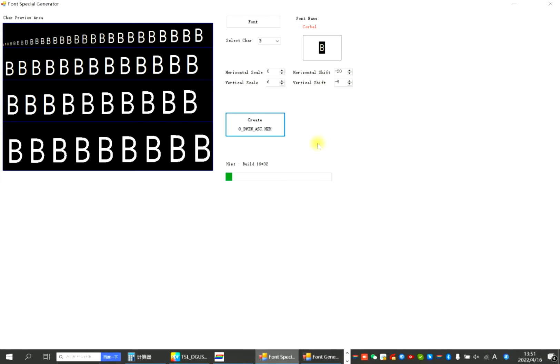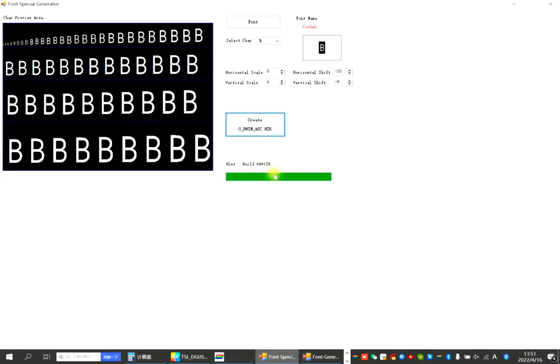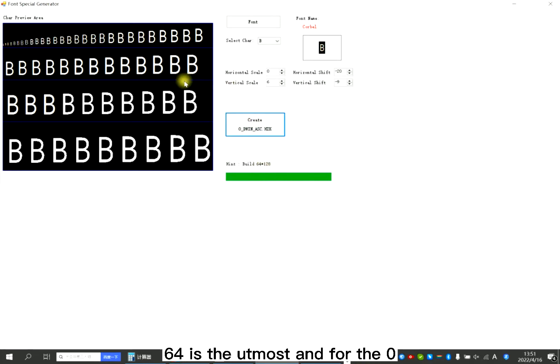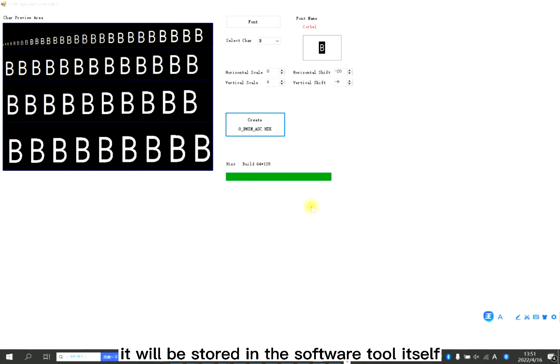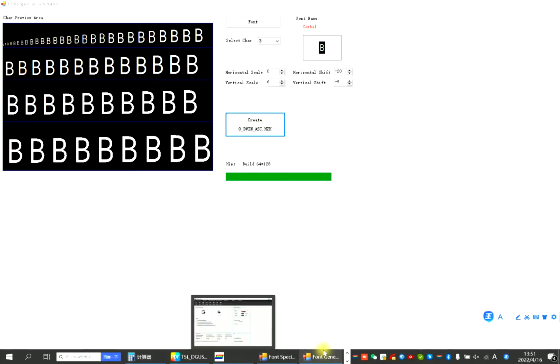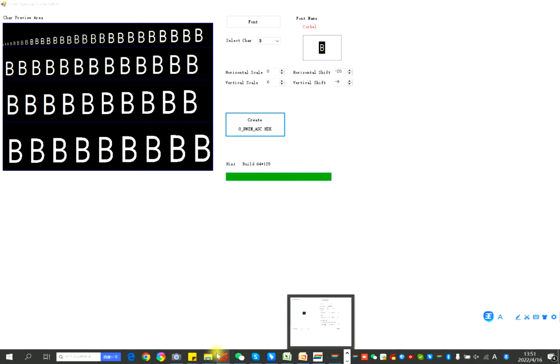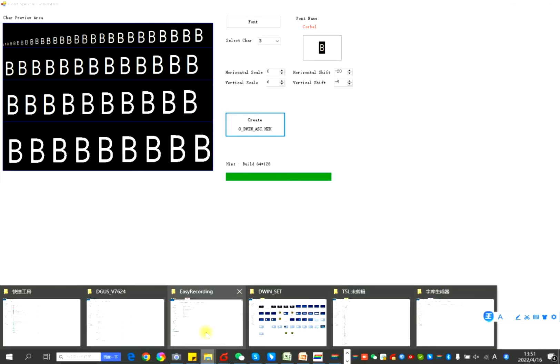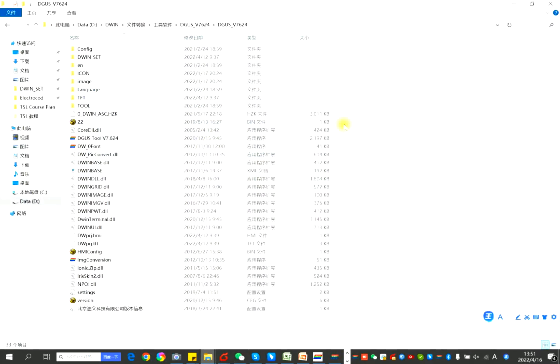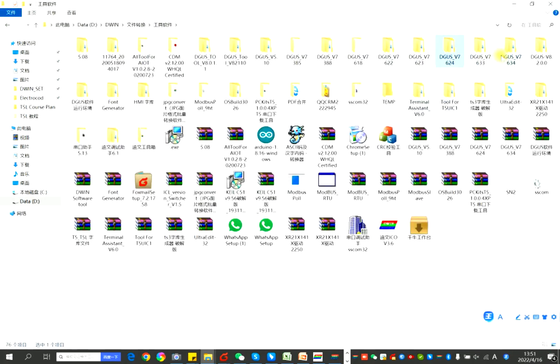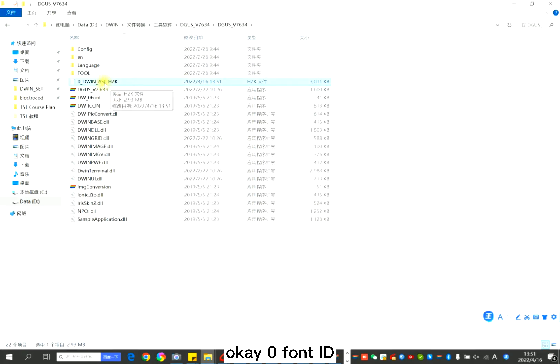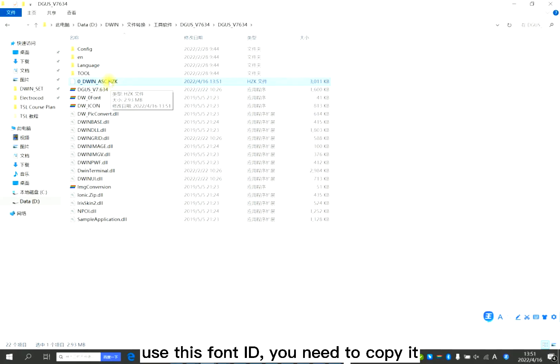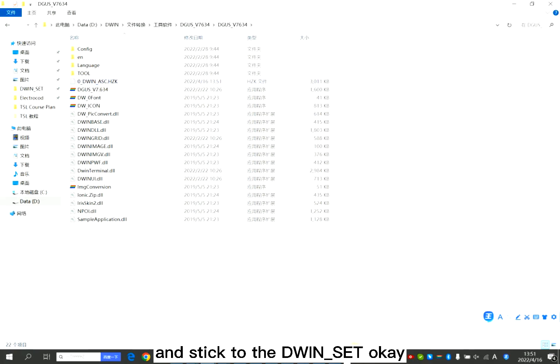Click create. 64 is the utmost for the Daryl word bank ID. It will be stored in the software tool itself. It's here, zero font ID. When you want to use this font ID, you need to copy it and paste it to the DWIN set.